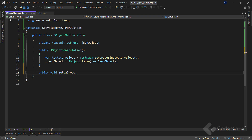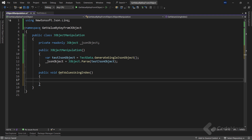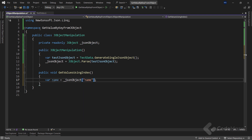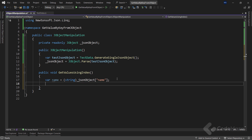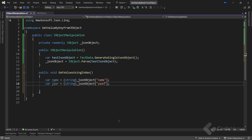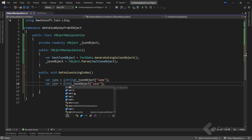In the first method we will pass the key as an index to extract the value from the JObject. Let's name it GetValuesUsingIndex. To get the name value from the JSON object, we use the jsonObject variable, pass the key name as an index, and then cast the result to a string. We can copy this line, paste it, then modify the name to year and change the index as well, casting this one to an int.